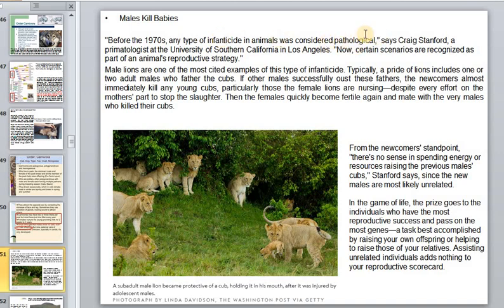Before the early 1970s, any type of infanticide in animals was considered pathological. Only after this period, at UCLA, was it recognized as part of an animal's reproductive strategy. Lions are one of the most-cited examples of this behavior.